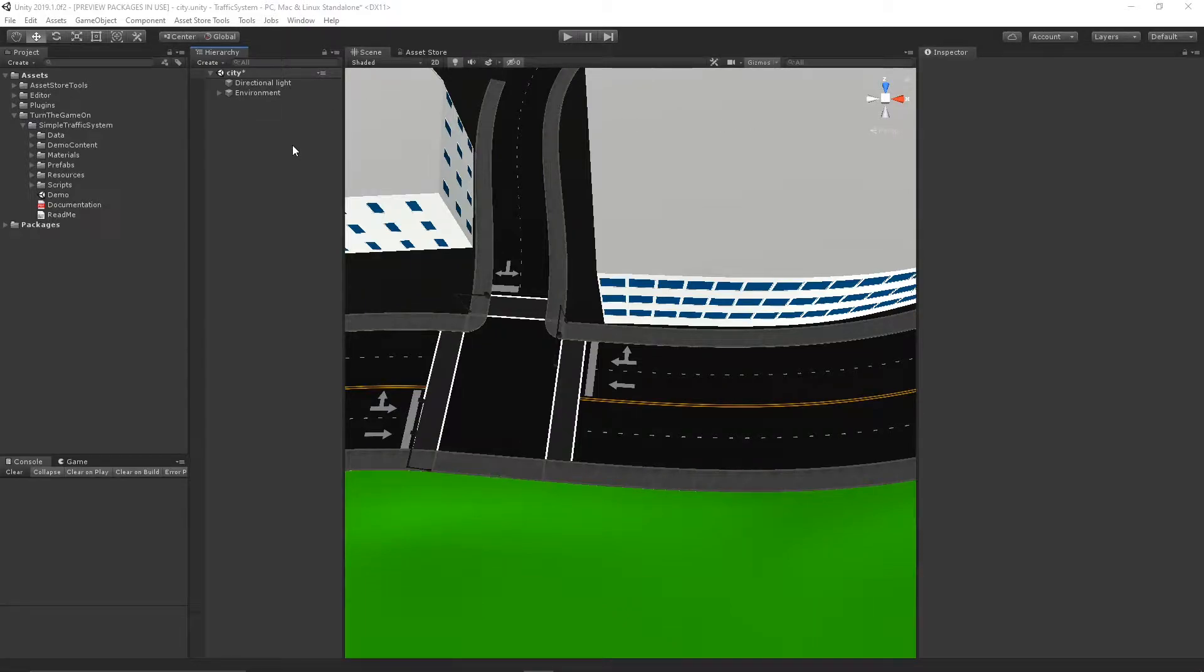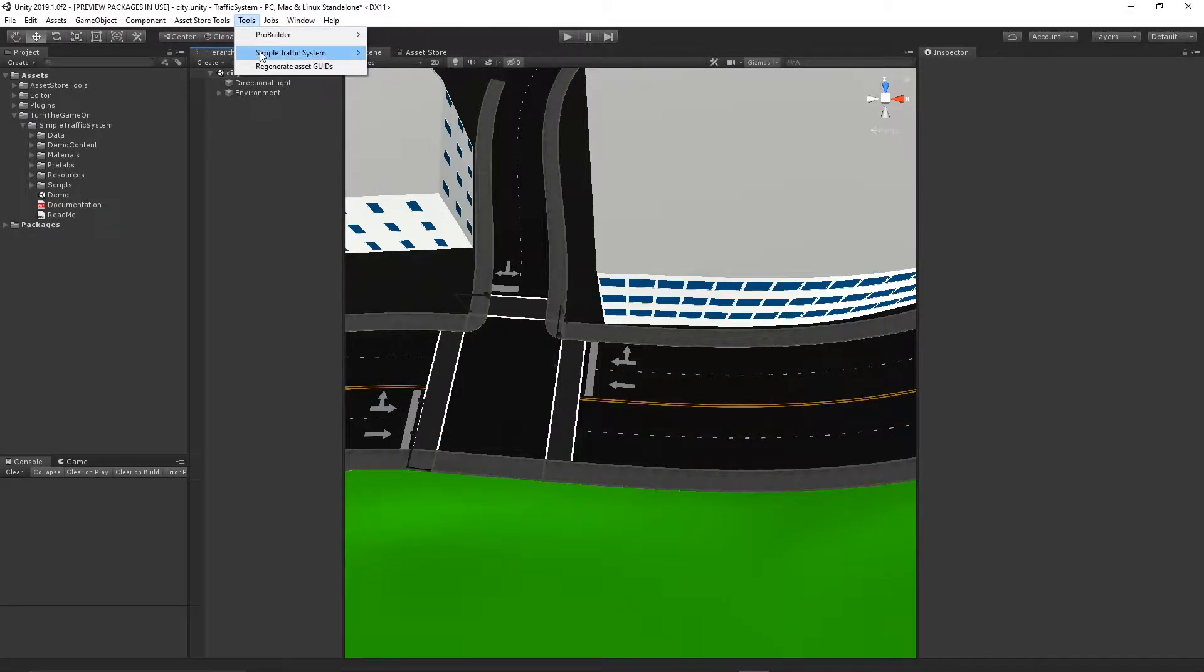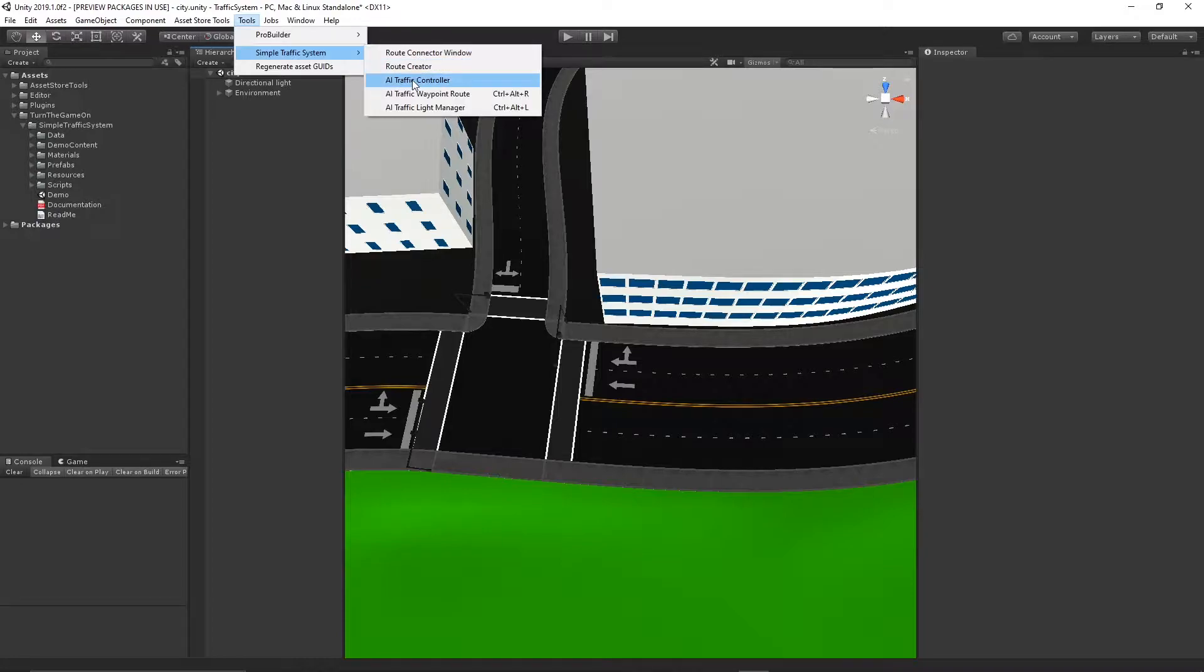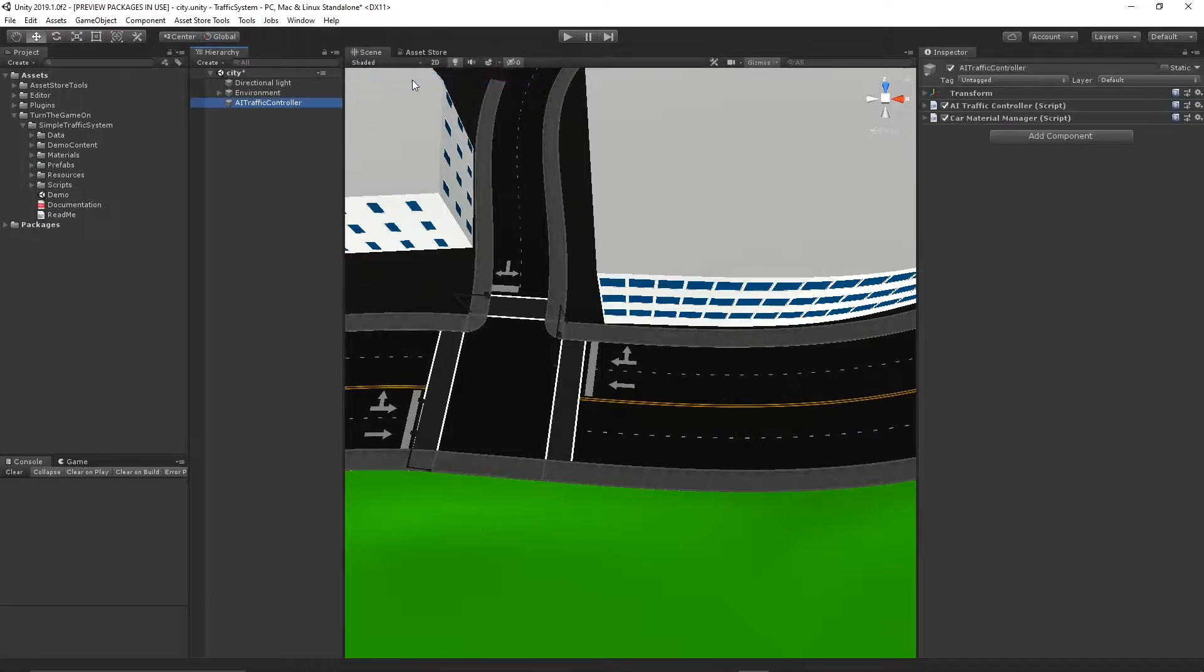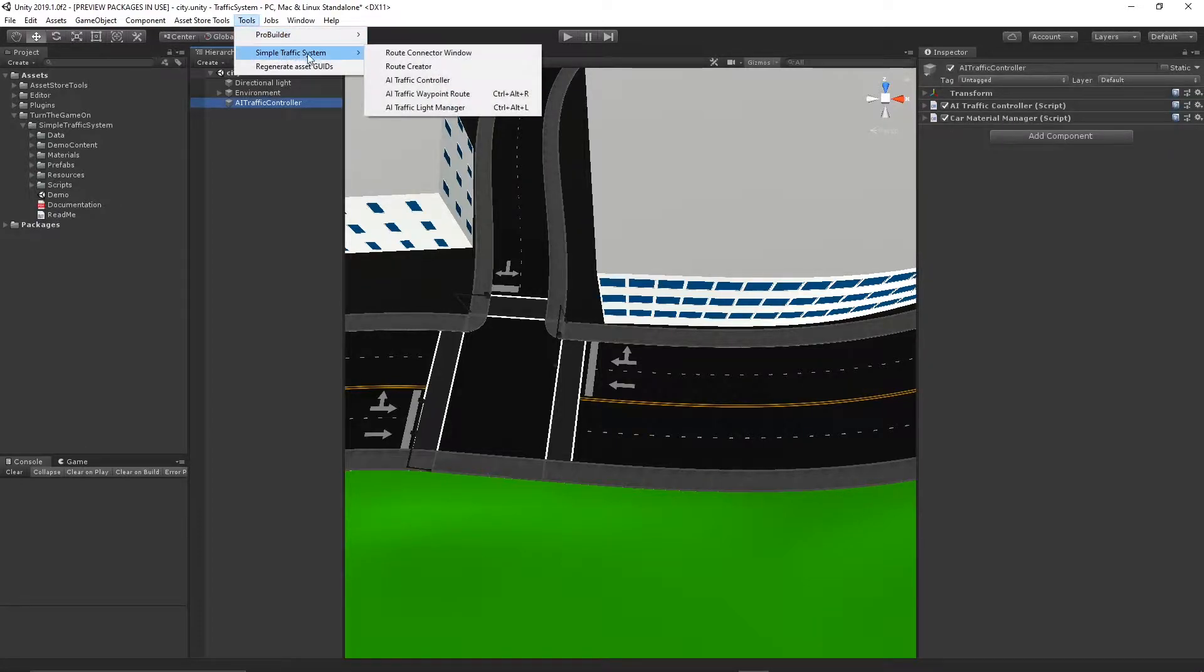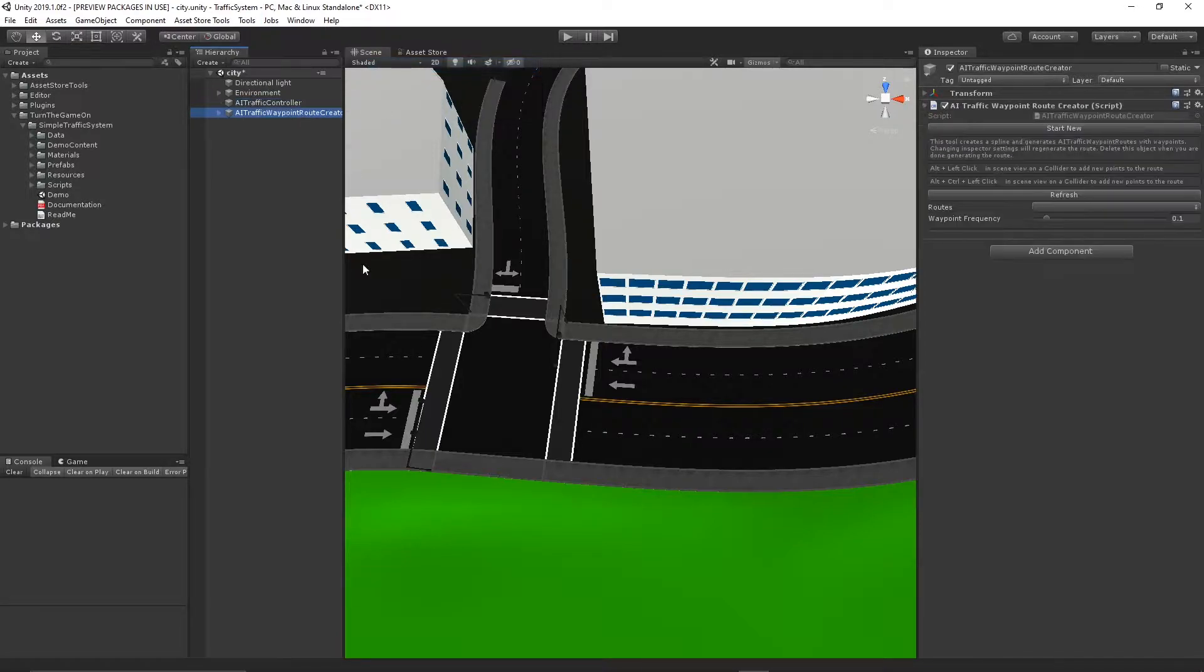Hi, in this video we're going to take a look at Simple Traffic System's new Route Creator tool. First I'll add an AI traffic controller to the scene, and next I'll add a route creator to the scene.